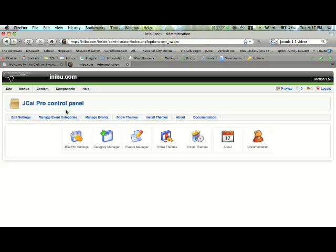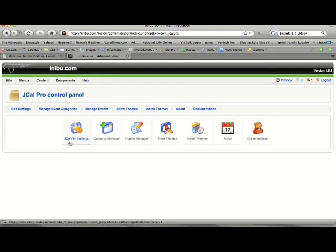And that's going to give you a separate control panel just for this little section. You typically will not need to worry about the JCal Pro settings. If I've set up your website, I've taken care of those settings for you. So you pretty much want to stay out of the JCal Pro settings.